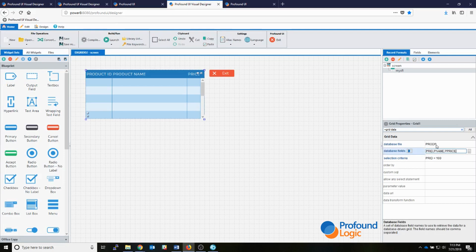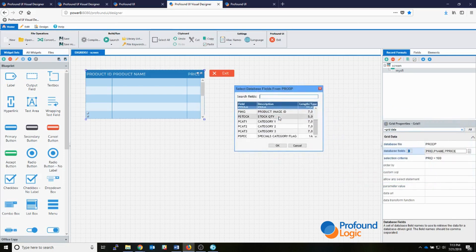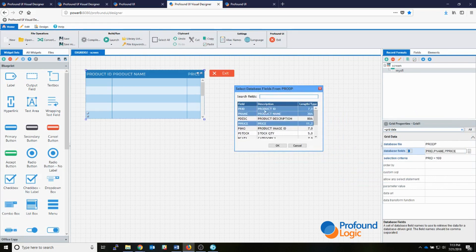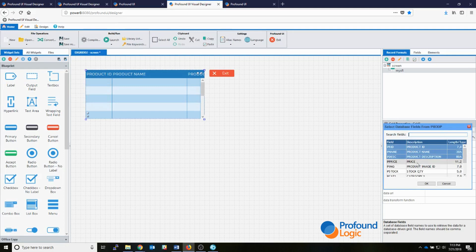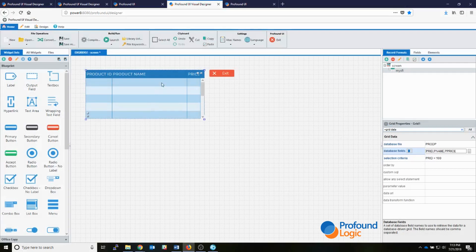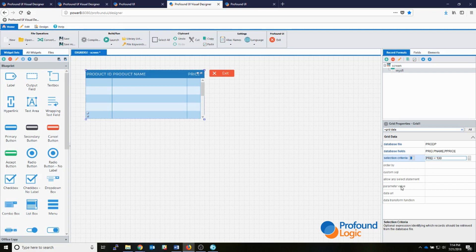Now that I have the prod P library defined in my library list, I can use this button to bring up a description of the fields I want to show in my sub file. So instead of price, maybe I wanted product description — I can turn them off and on, hit yes to update my grid columns, and it updates. I'll change it back to price for this example. I also added some additional selection criteria that gets added into my SQL statement, so I'm only showing records with an ID of less than 100.